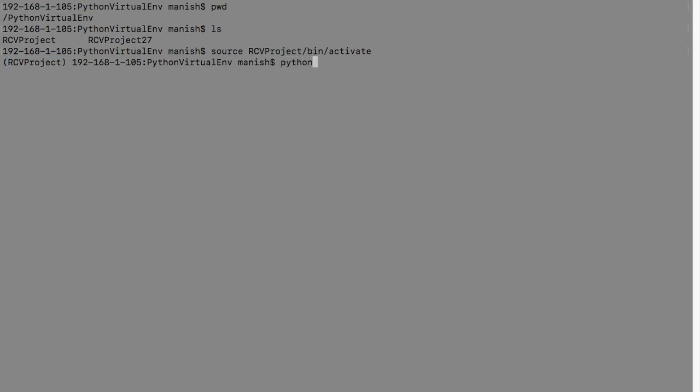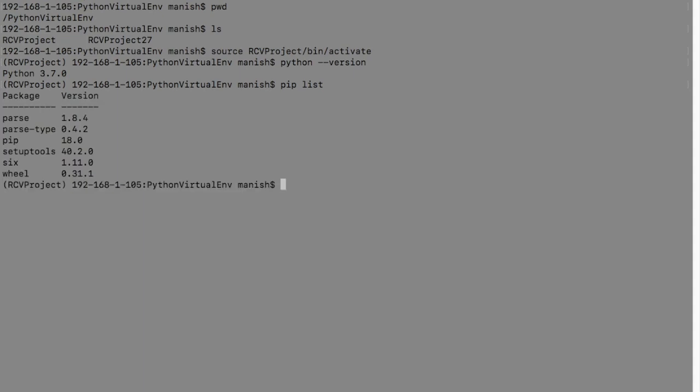If you say Python version, you'll see Python 3.7.0 is available there. And if you say pip list, it will list all the packages that are available in this virtual environment. You can see there are six packages at the moment: setup tools, pip, parse, parse type, six and wheel.